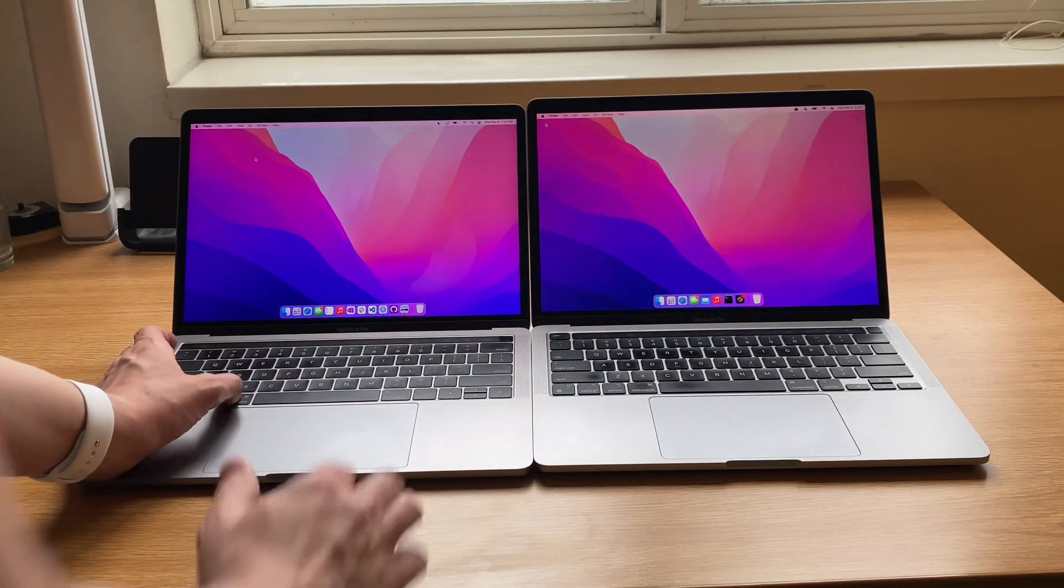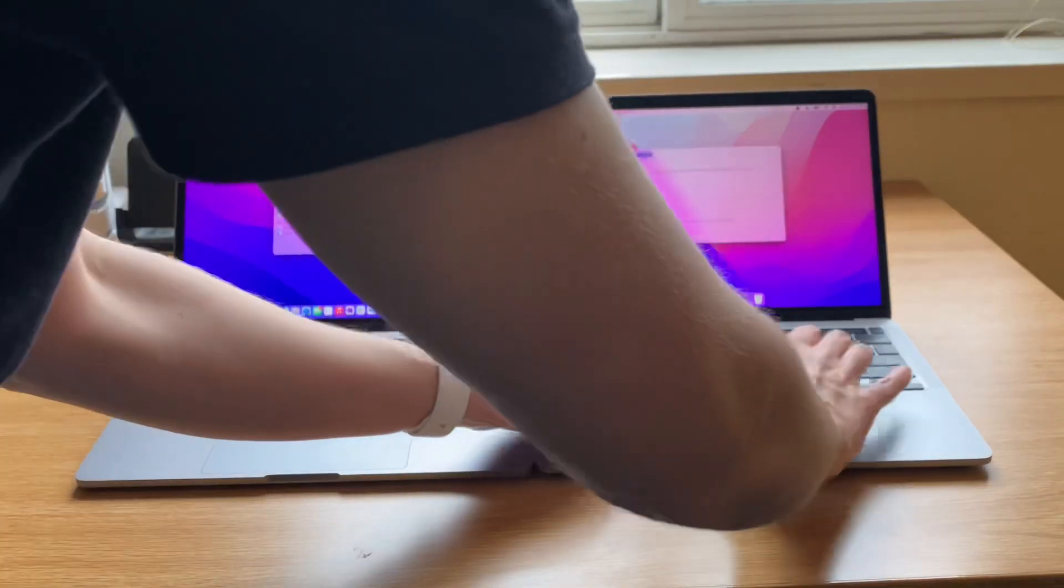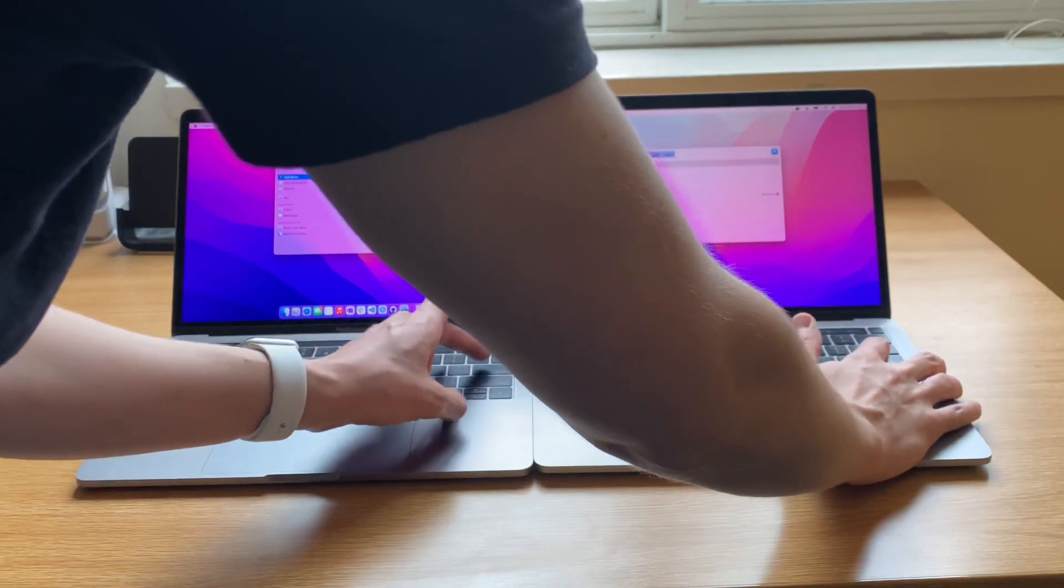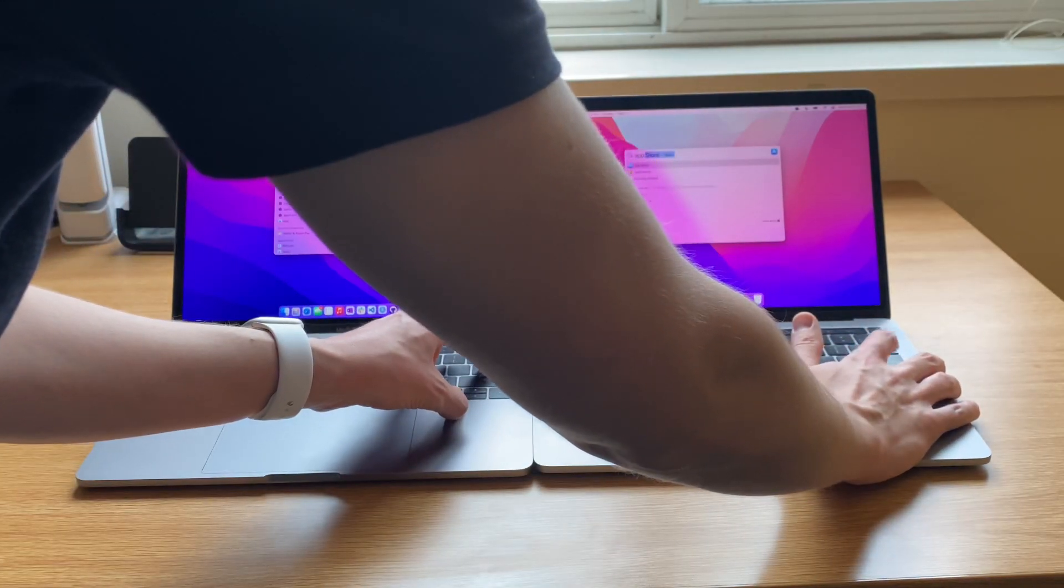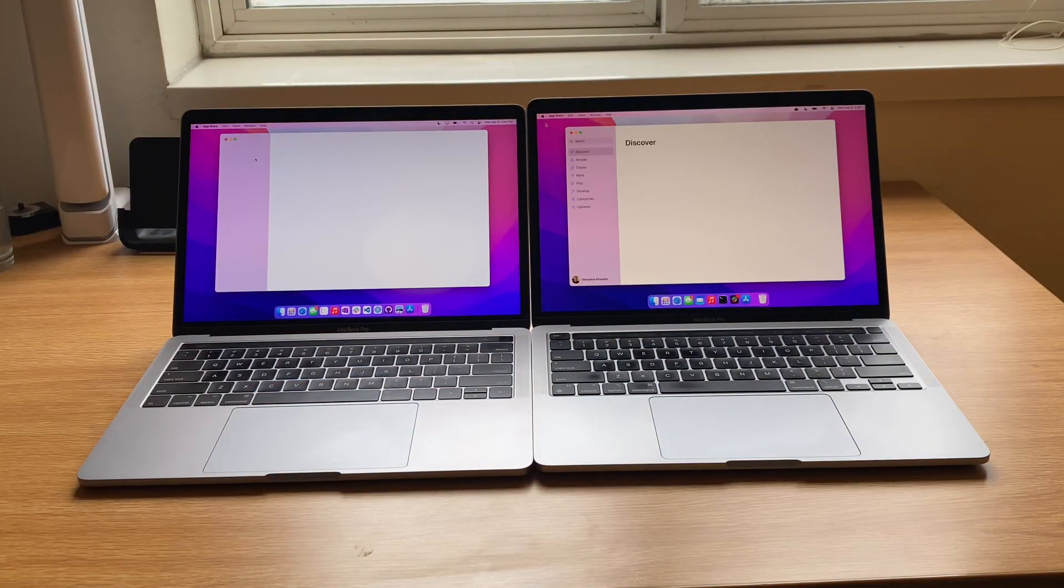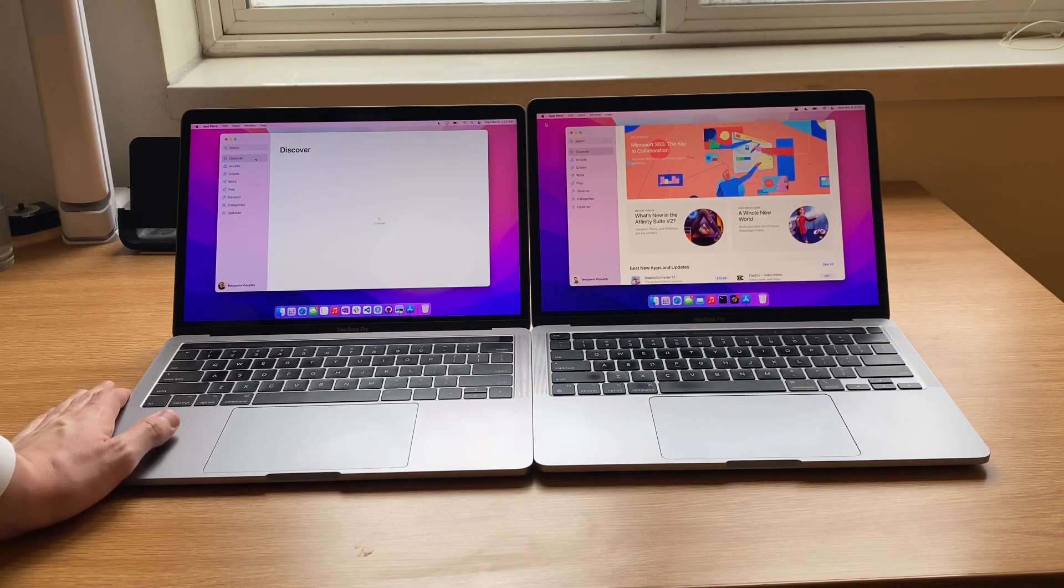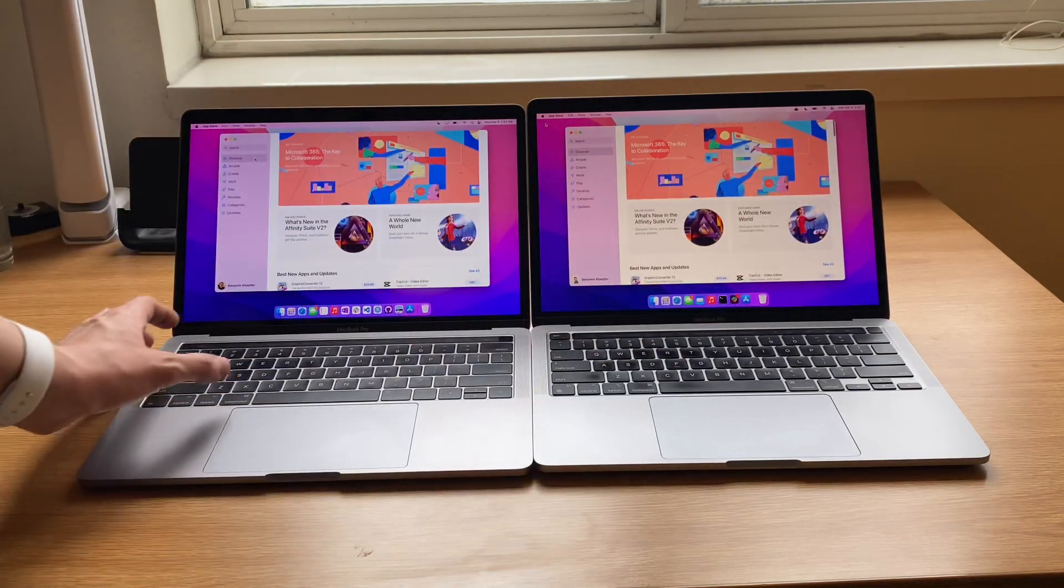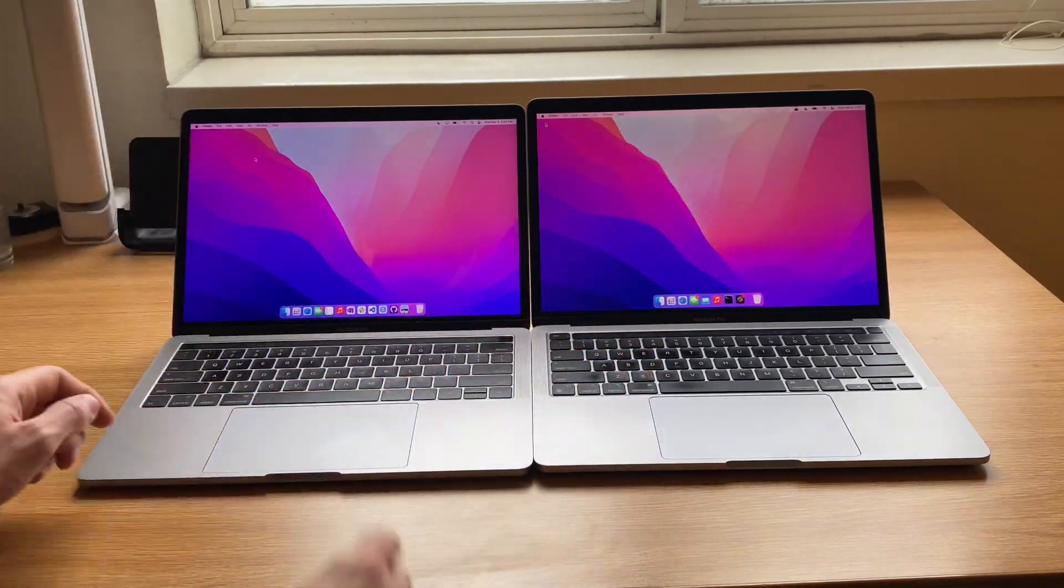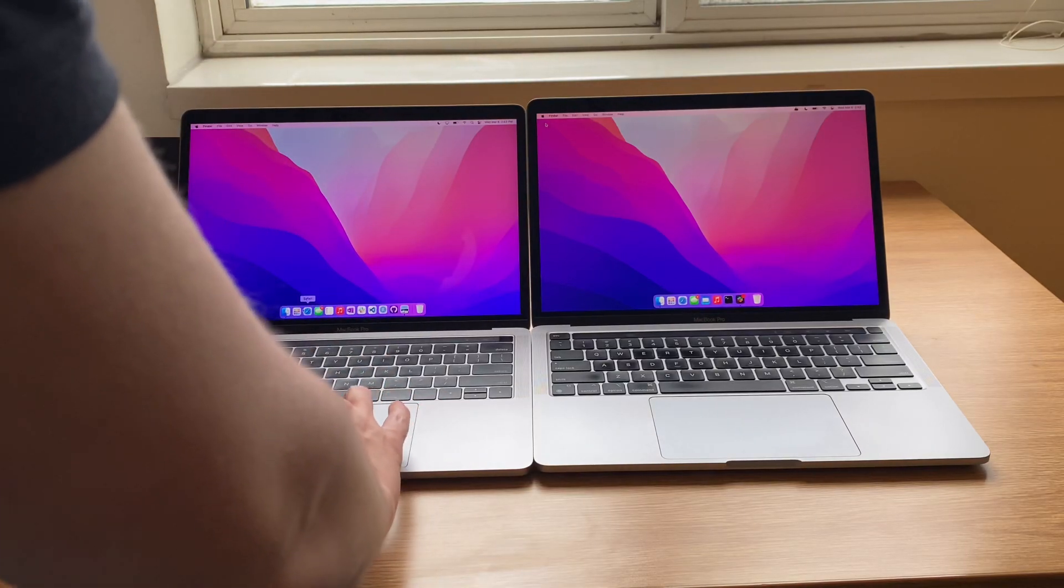Let's open up also the App Store. I imagine that'll be a bigger app as well to compare. And again, super quick, but the M1 does edge out the 2016 MacBook Pro.